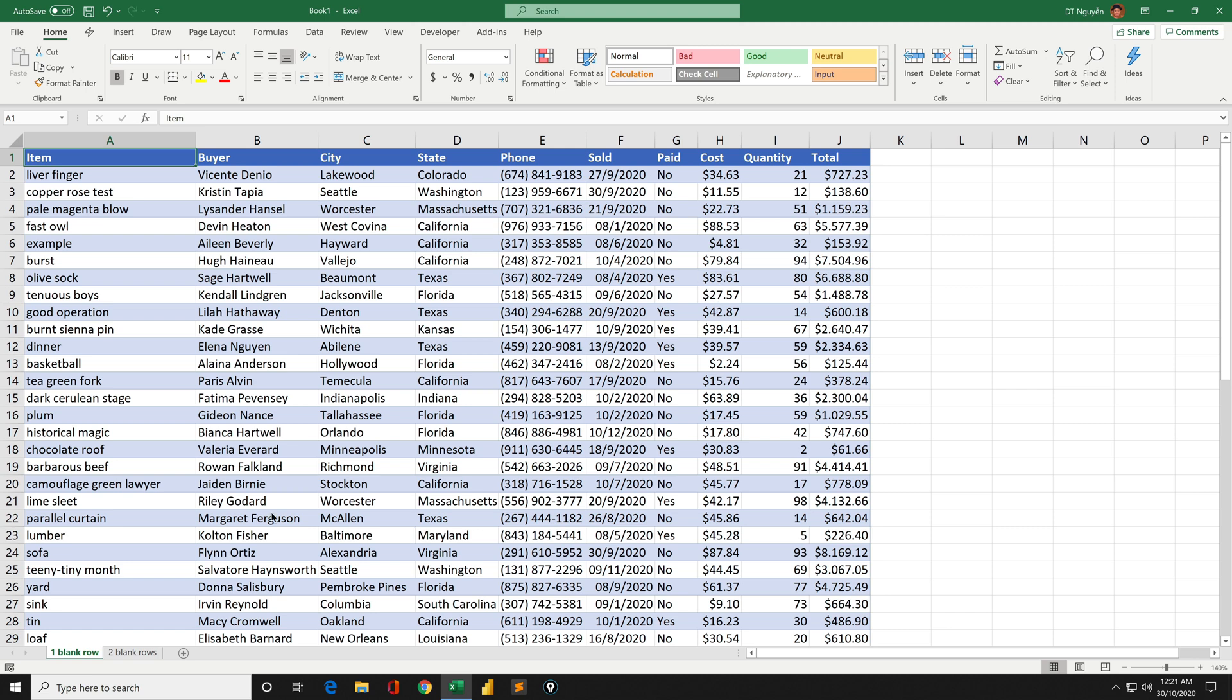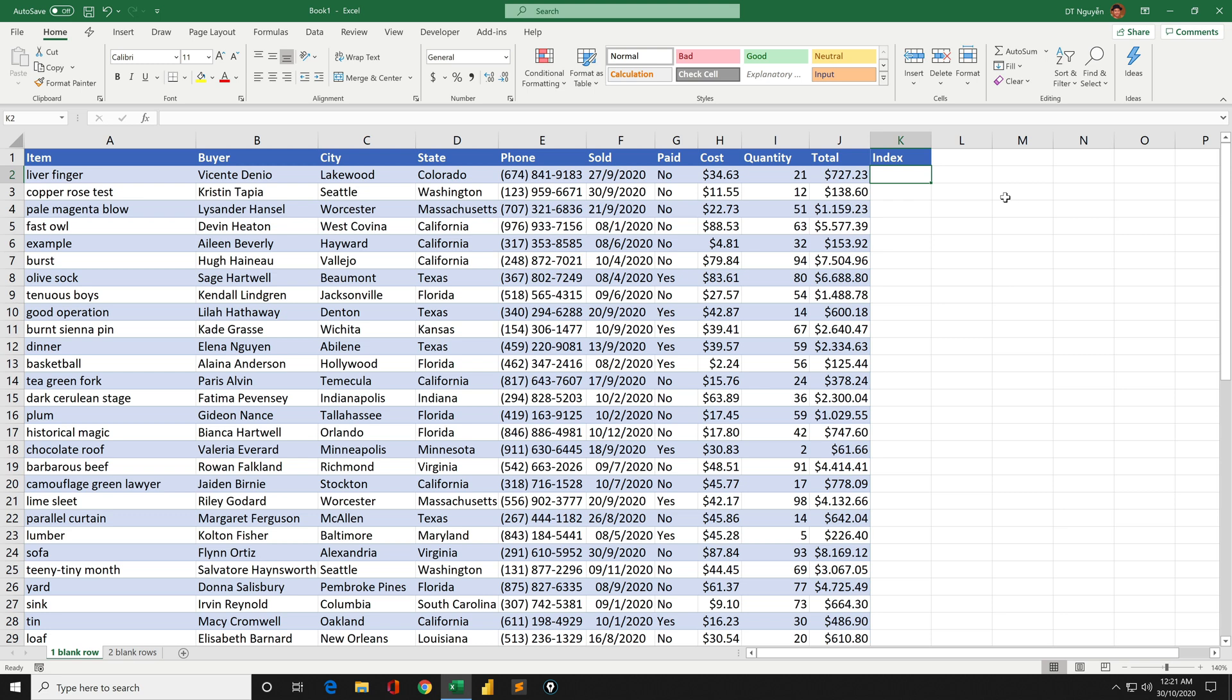For example, we will look at this example first. We need an index column, for example in column K, and then I will need to number these rows: 1,